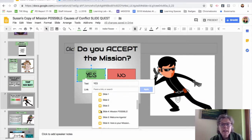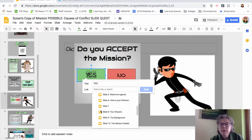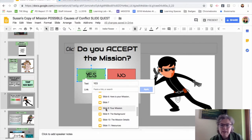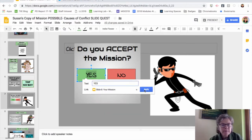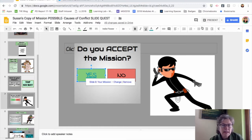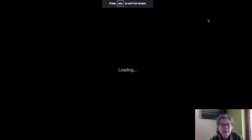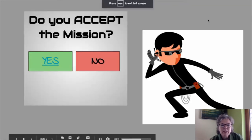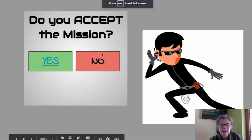Now if we go to present mode, you'll see what the students see on this slide. Because this is now hyperlinked, if they say yes, here's their mission. They can go forward and here are the instructions to do that.